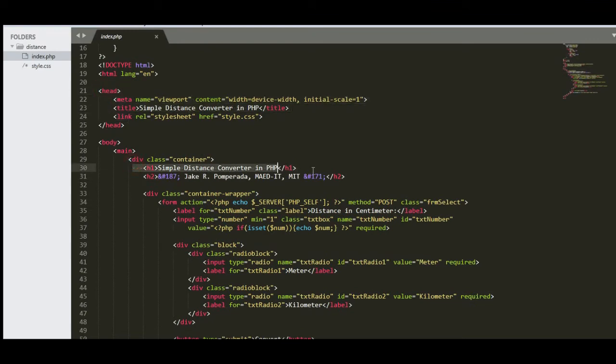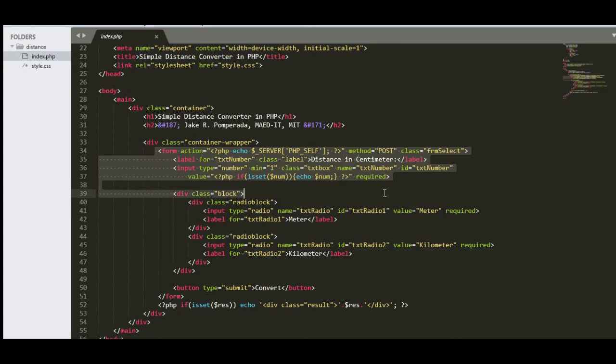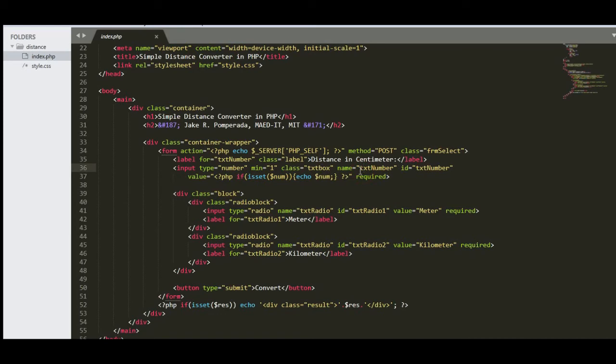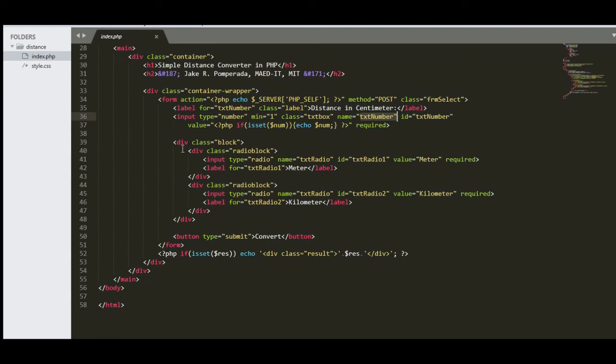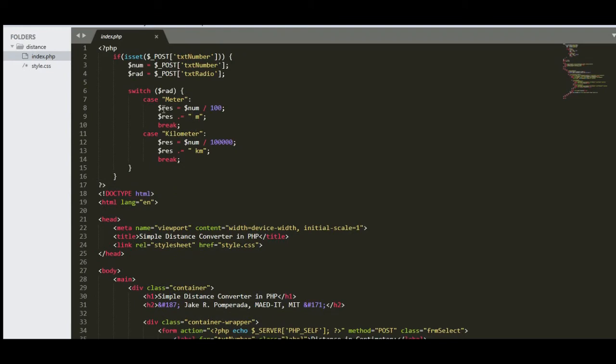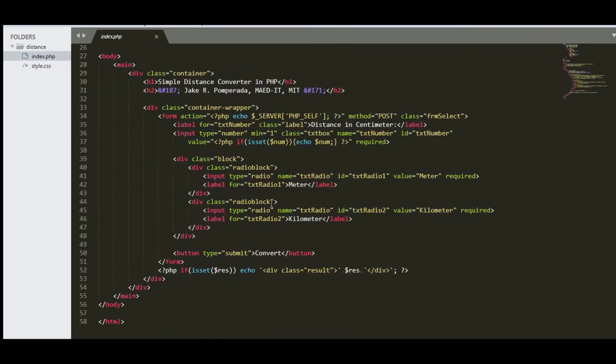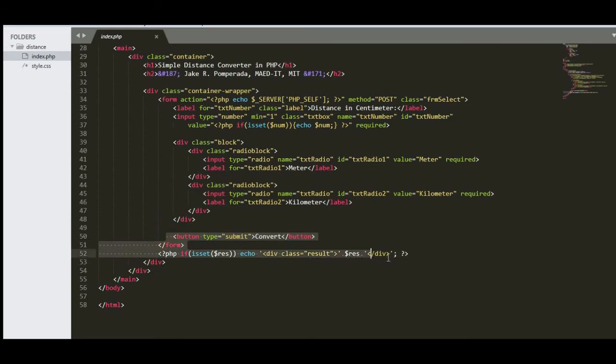The title: Simple Distance Converter in PHP, Jake R. Pomperada, MAED-IT, MIT. So we have here the form that will ask the user to give a value that will be stored in our variable text number, required - so it will not process without giving an input from the user. So we have your two radio buttons here: meter and kilometer, that will be passed to here in our switch statement, kilometer.